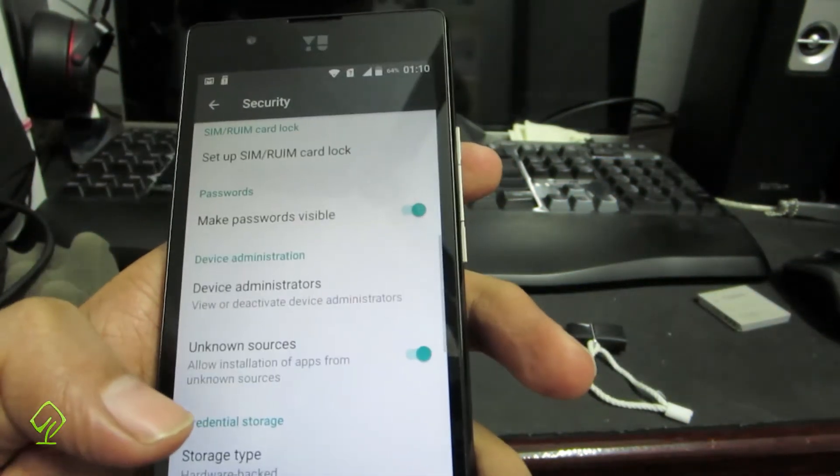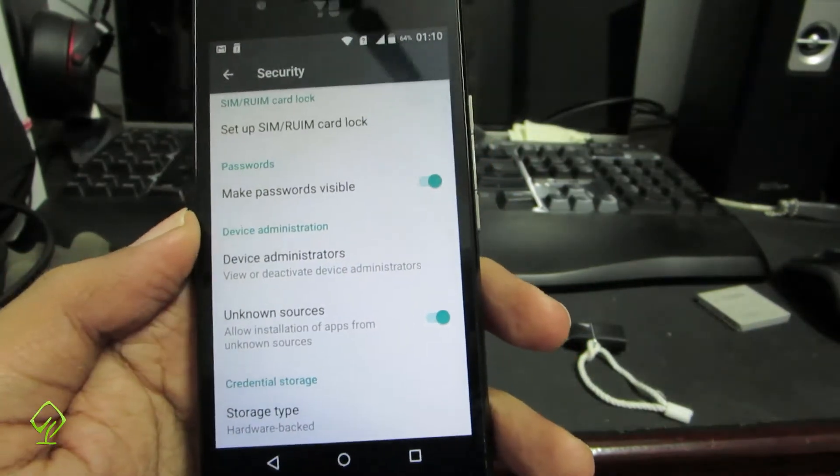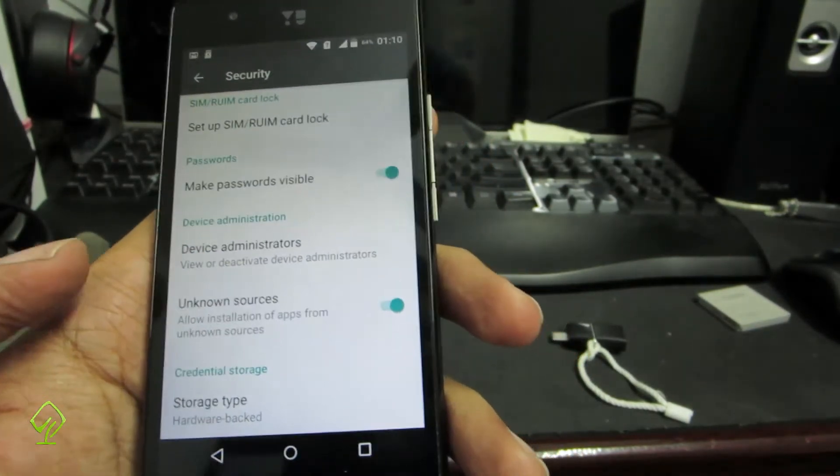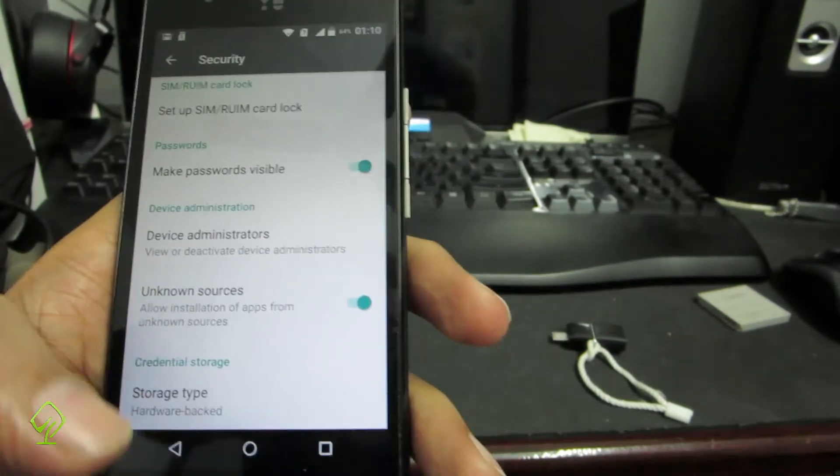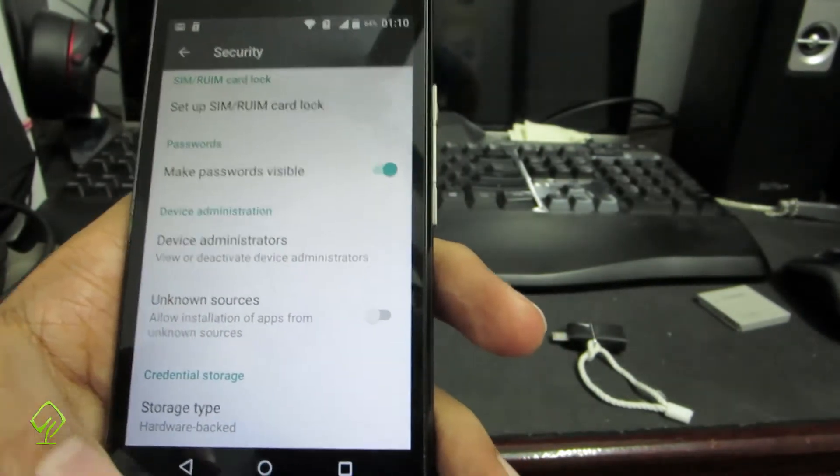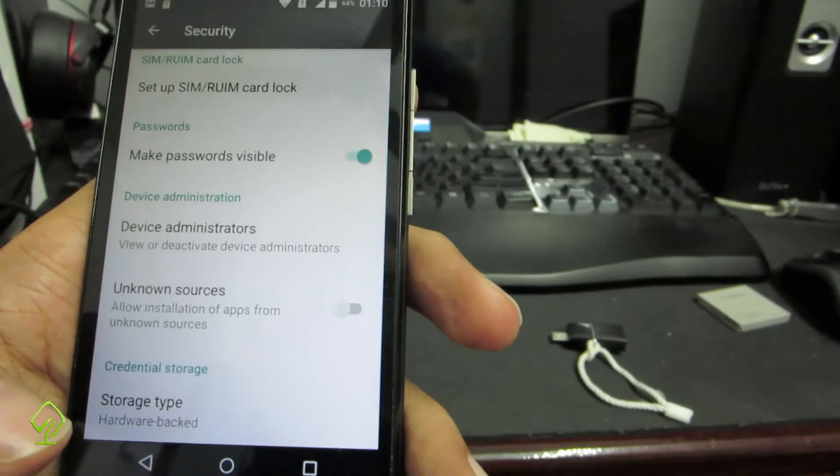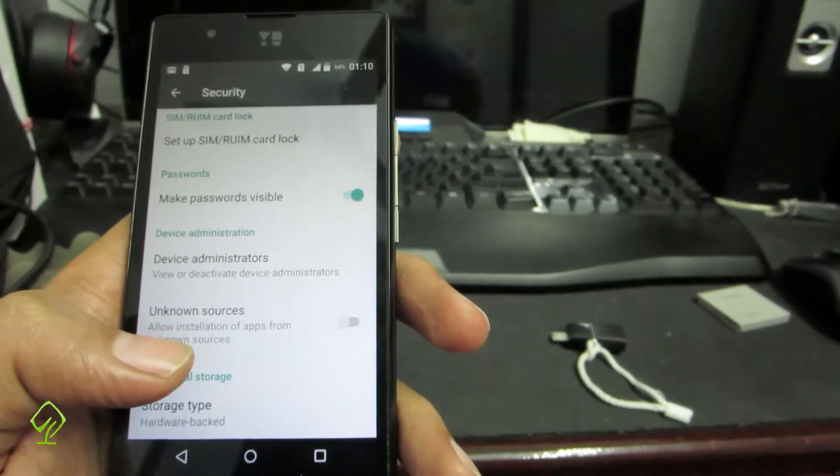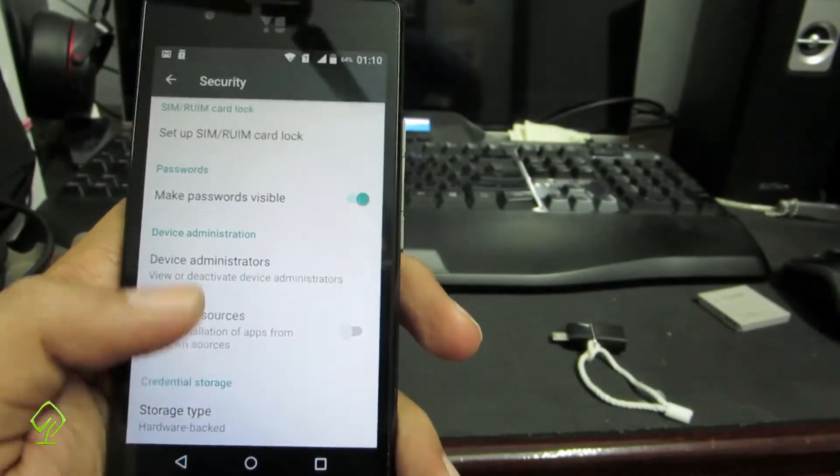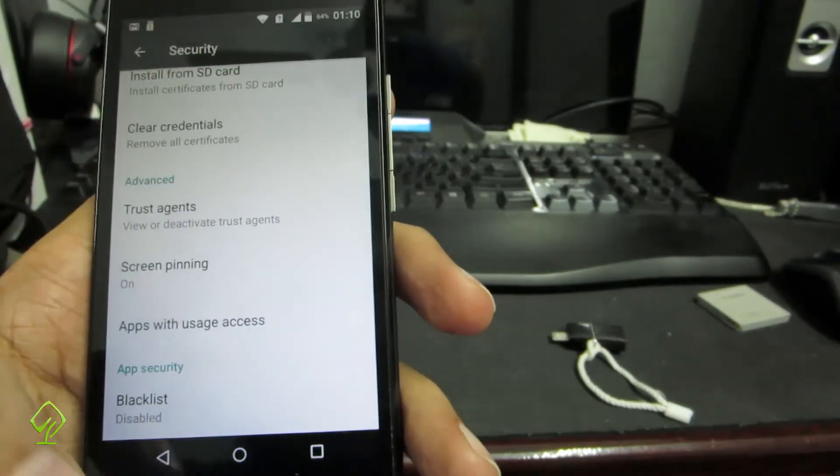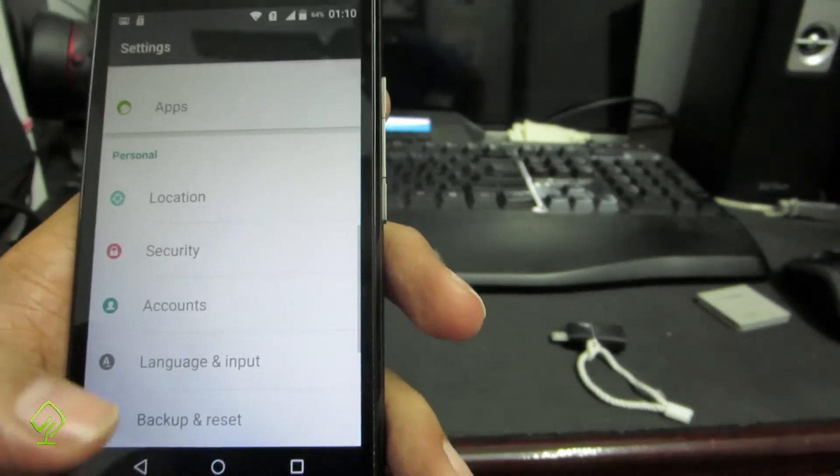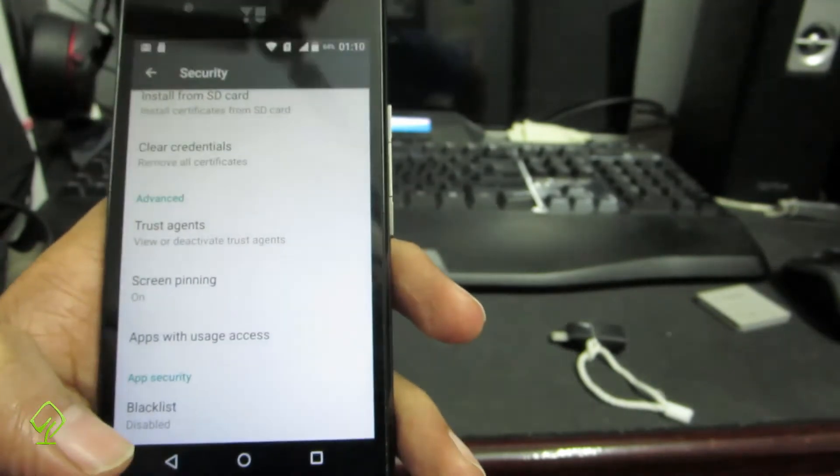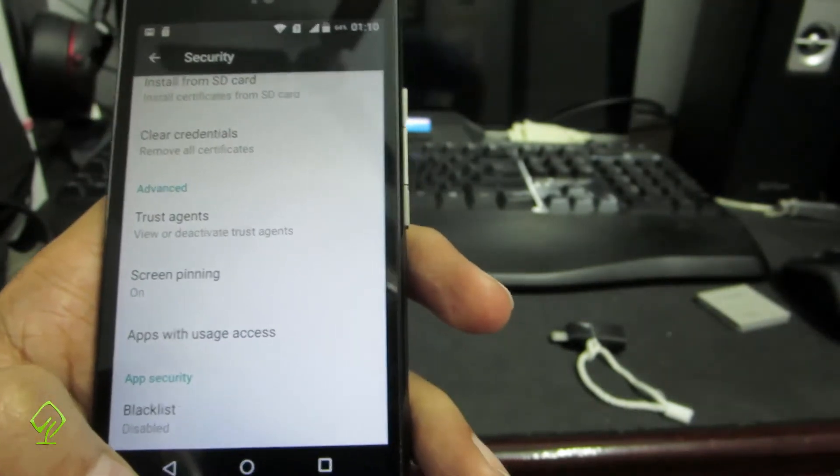Next we have something called unknown sources. If you want to ever install applications using APK files, you need to enable this option. Make sure you enable it, install your applications, and disable it. Because if someone tries to install some unauthorized apps and this option is enabled, they can do that very easily. We have something called blacklist to blacklist calls and SMS, but I don't really use it.